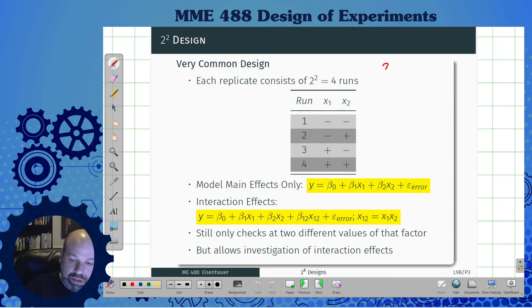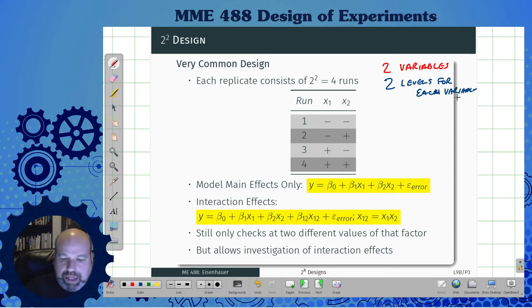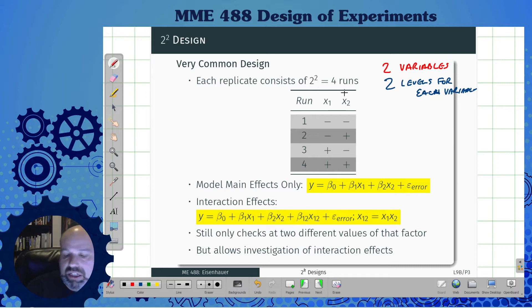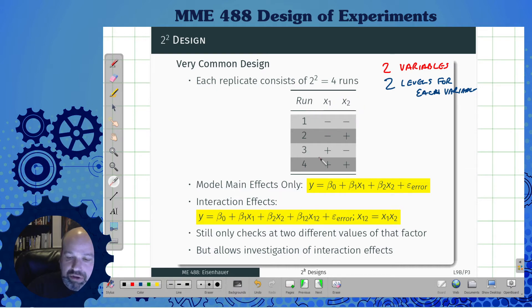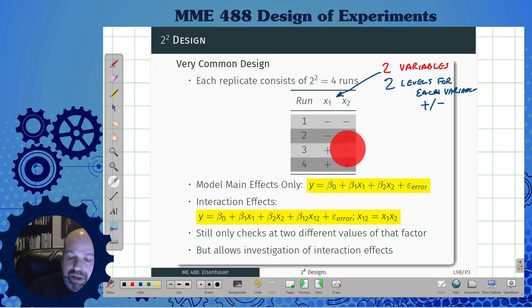For each replicate there are four runs — four different options we could run. In run one, both x1 and x2 variables are set to their low value. Then we have both at their high value, and the middle ones: one at low and one at high, and one at high and one at low. Those are the four different options.